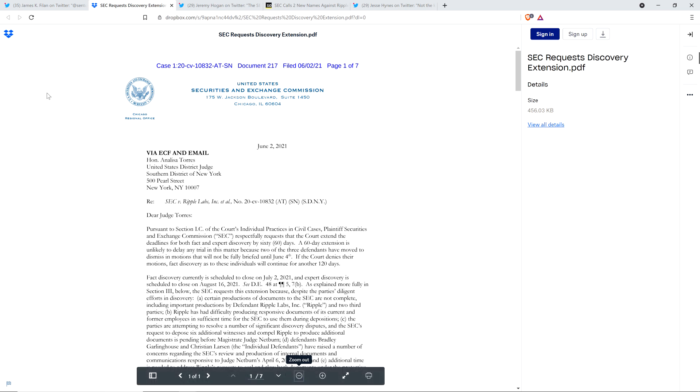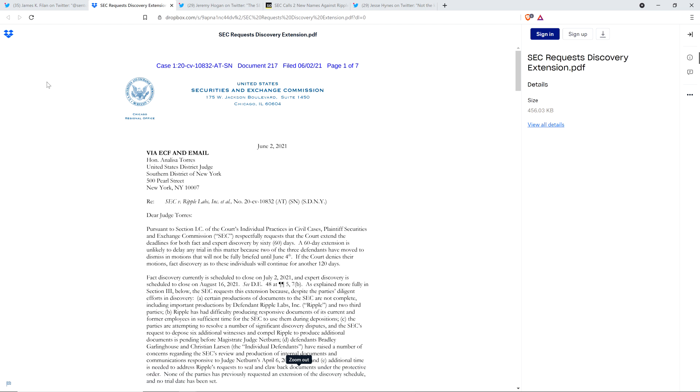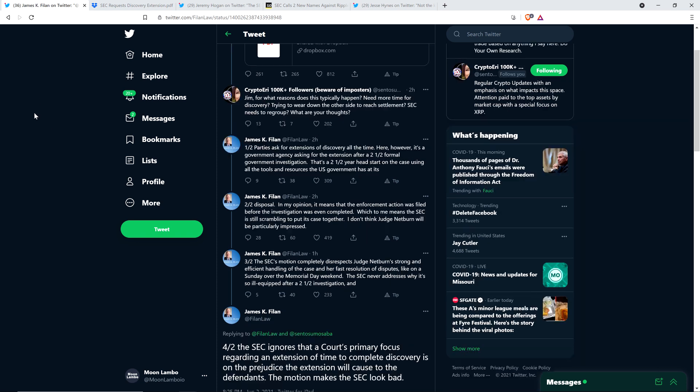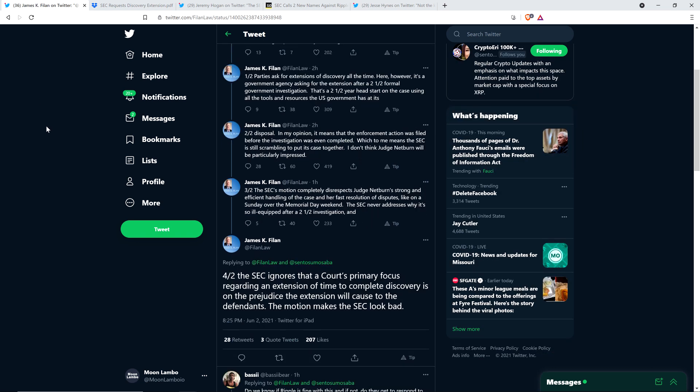So what are we talking about here? What actually happened? Well, here's a tweet from attorney James K. Filan. It's a Twitter thread, ultimately.